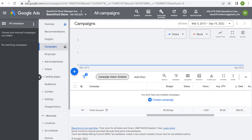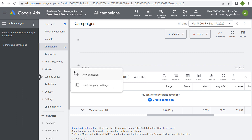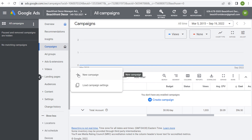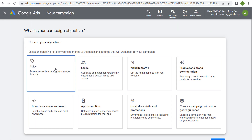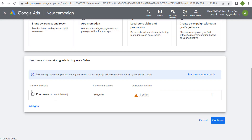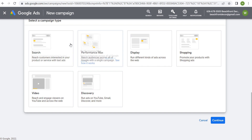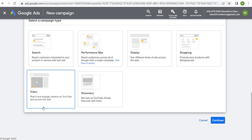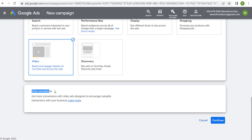Let's come back over to our Google Ads campaign screen and click on the plus sign to create a new campaign. We're going to say we want to drive sales, using the conversion goal of purchases — so we'll remove the book appointments goal. Our campaign is going to be set up to drive purchases on our website. We'll click continue, choose video as our campaign type, and then it gives us one option here to drive conversions. Let's click on continue.